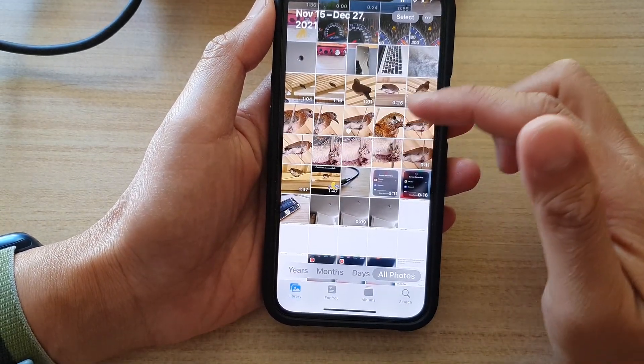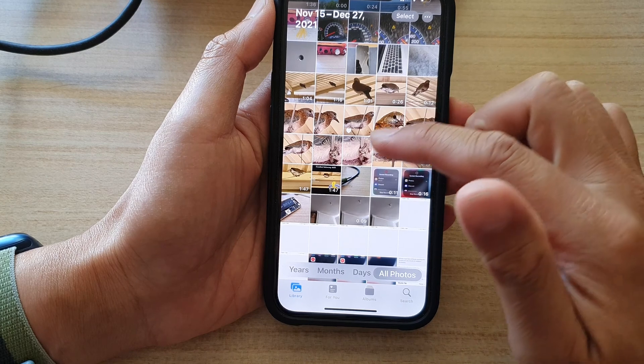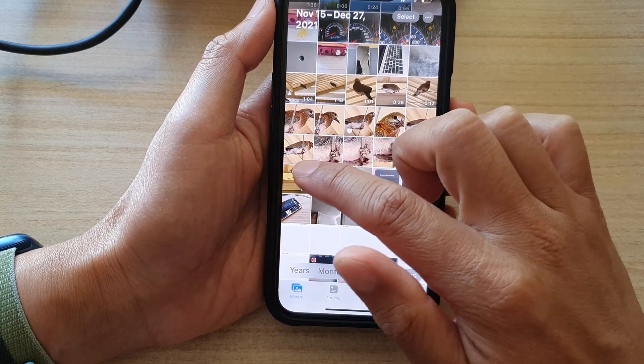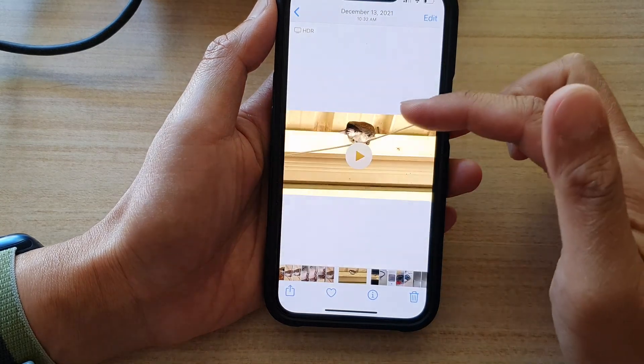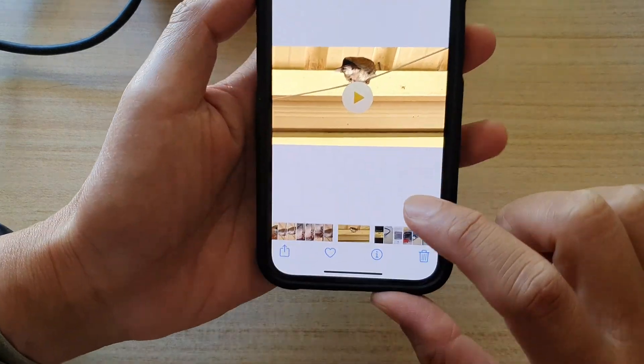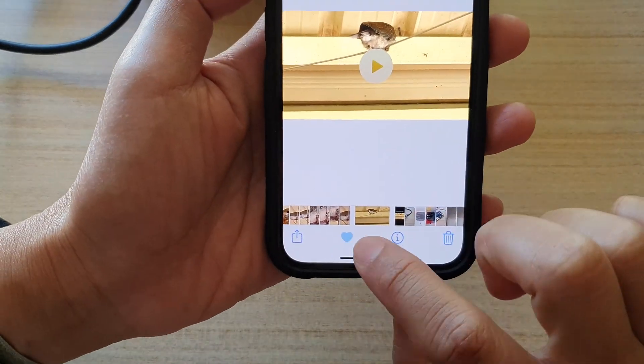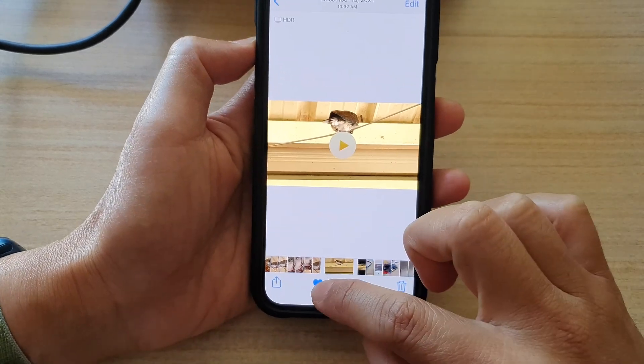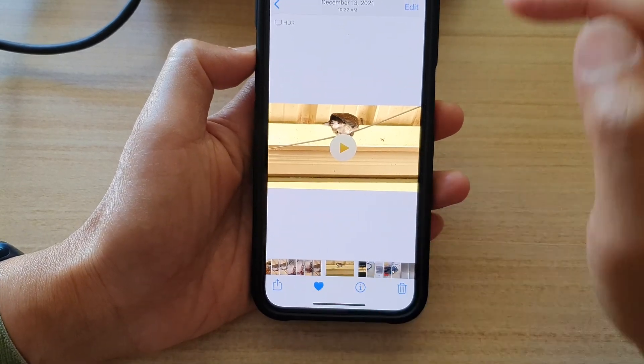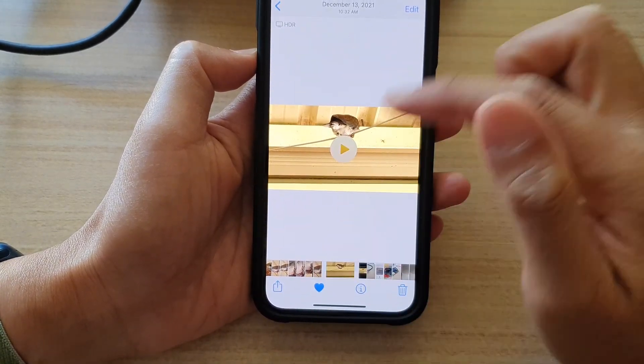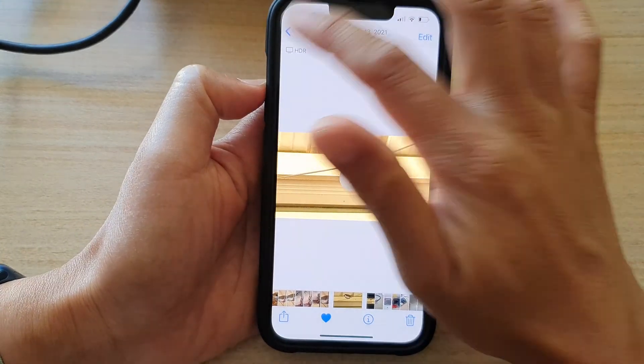Now the same thing goes for video. Just open up the video and then tap on the favorite button at the bottom and it will be added to the favorite album.